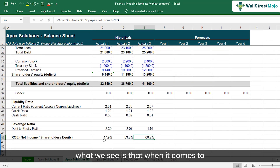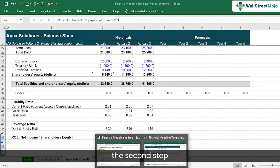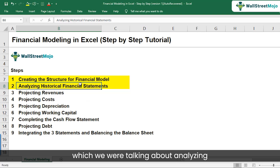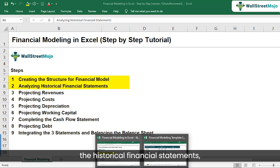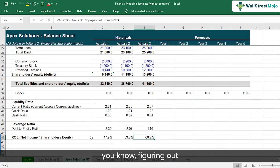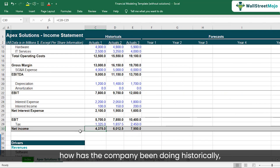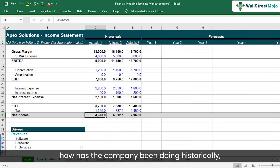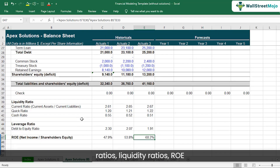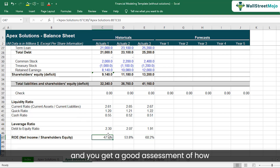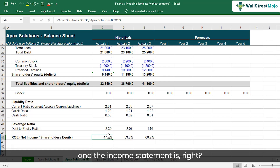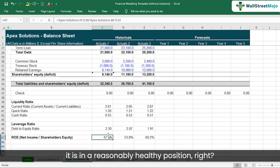So all in all, when it comes to the second step — analyzing the historic financial statements — it's about figuring out the margins, how the company has been doing historically, what the leverage ratios and liquidity ratios and ROE look like. You get a good assessment of how strong the balance sheet and income statement are. As far as this company goes, it looks like it is in a reasonably healthy position.